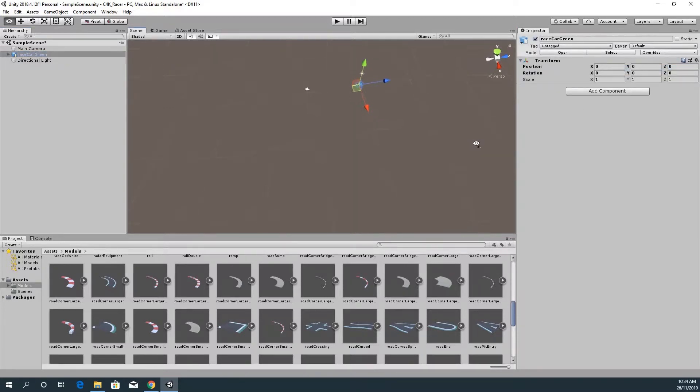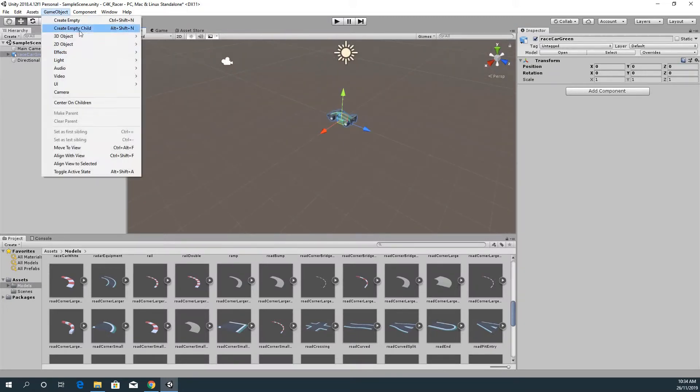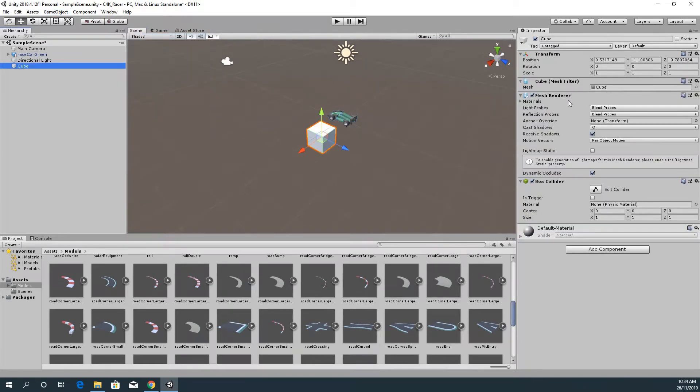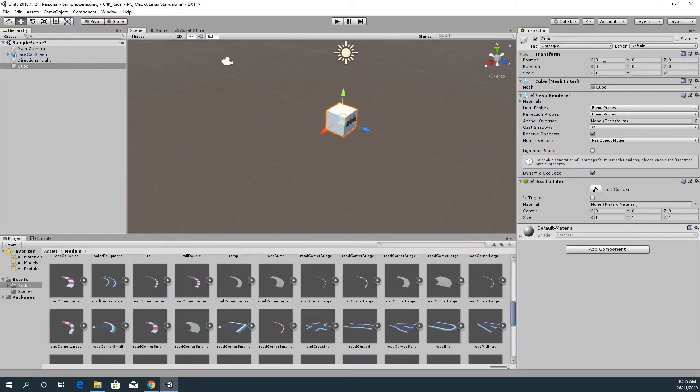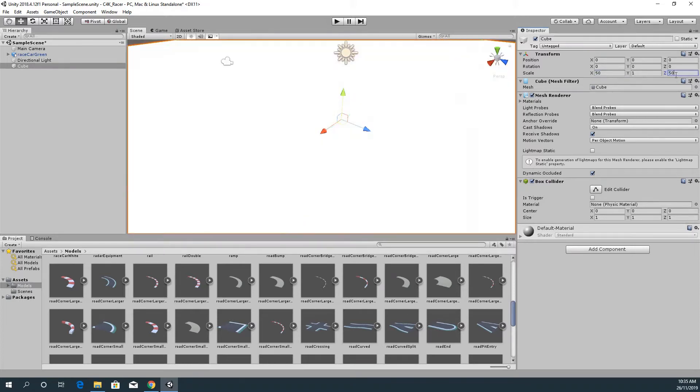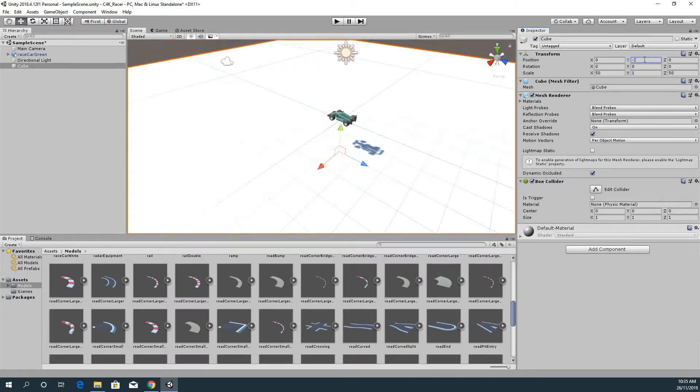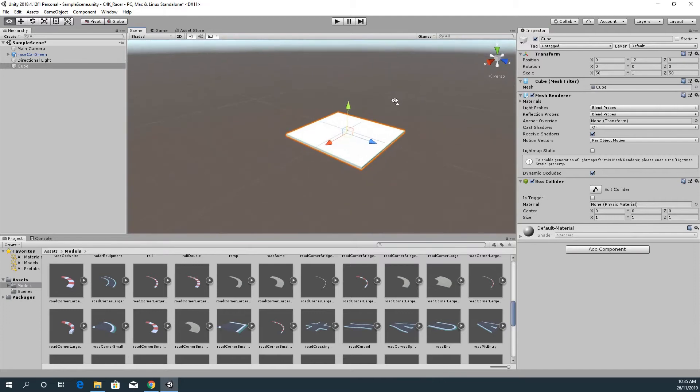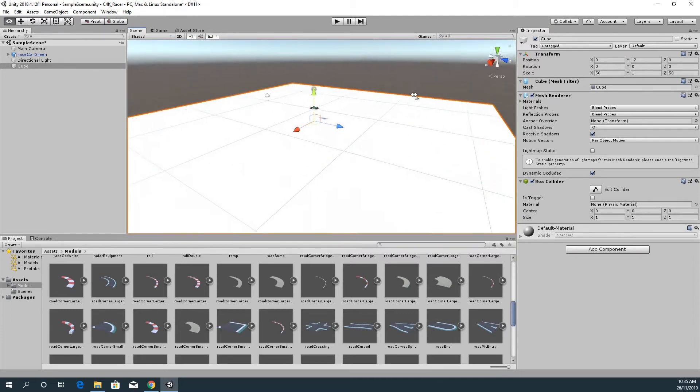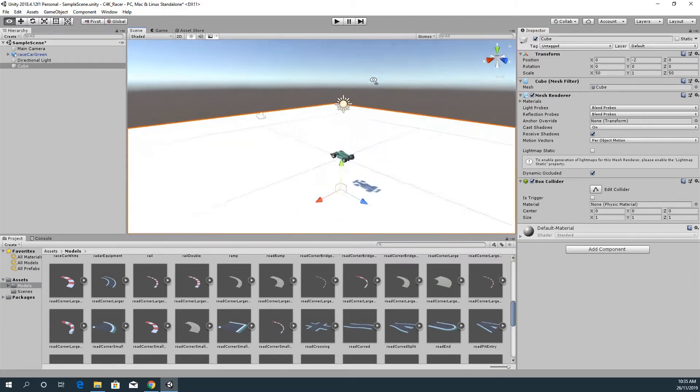I'm just going to delete everything except for the car and the directional light, and I'm going to place the car just in the middle of the world by resetting. Then we're going to start looking at putting the ground underneath it. Game Object, 3D Object, and Cube. We're just going to reset that to the middle of the world and make sure its scale is about 50 by 50.